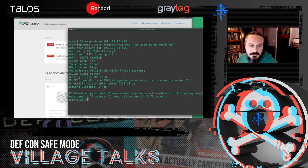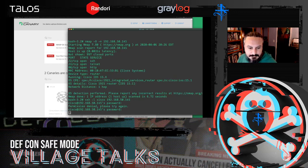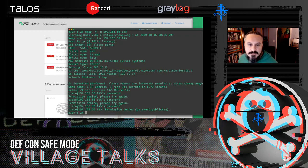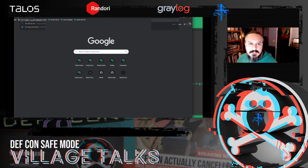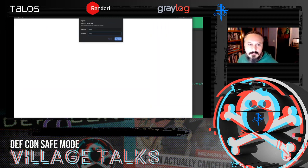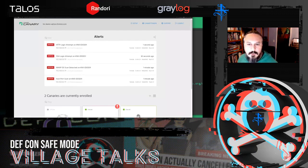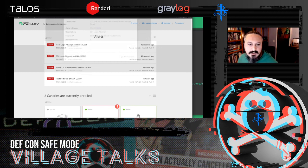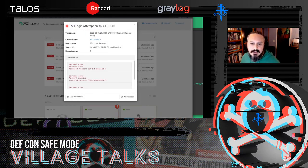Maybe the attacker tries to log into SSH — they saw SSH was open, maybe they're hoping for some default credentials. Just like SSH, they try a few times — it doesn't work. There is no correct username or password that's going to get you into a canary; the services exist for the attacker to spin their wheels and waste their time. They could try the web config with a brute force dictionary attack — all they're going to do is generate more and more alerts. We already have a picture: they scanned the network, found something interesting, tried to log in, that didn't work, and they tried a different way.